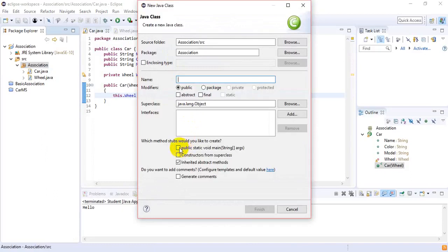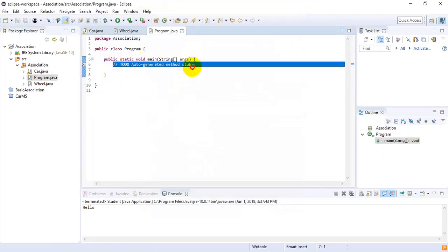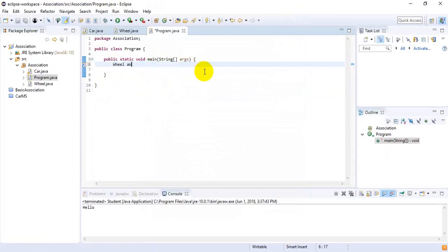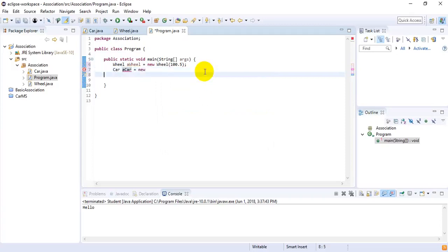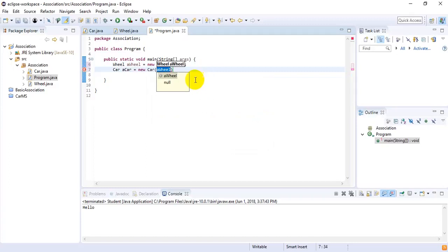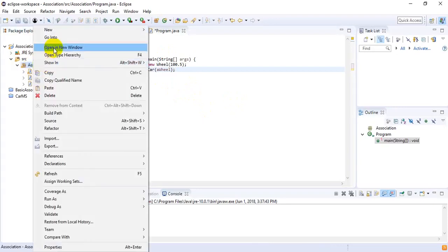Now we can run it. To do that, I need to create a new class which will contain the main method, and I will name it Program. Inside the Program class, I will create an object of the Wheel class: Wheel aWheel = new Wheel(100.5). Then I create a Car: Car car = new Car(), and inside the car constructor I pass the wheel object. That is how we can implement aggregation — the weak form of association.